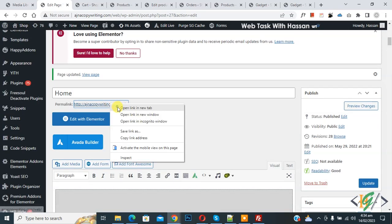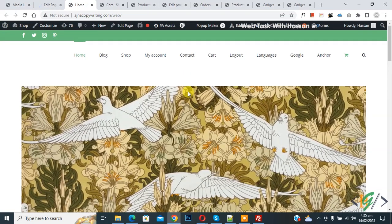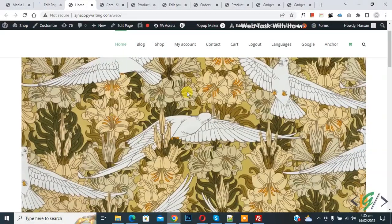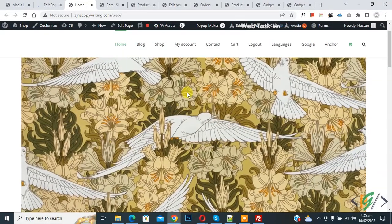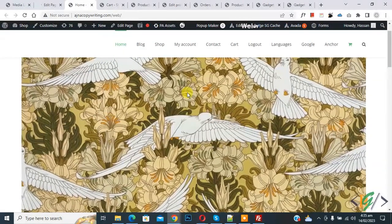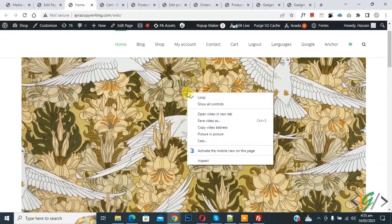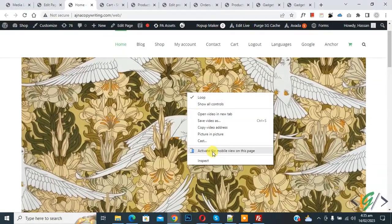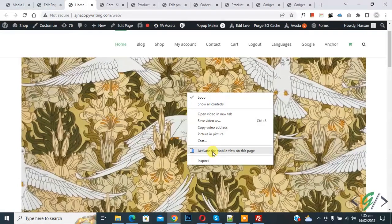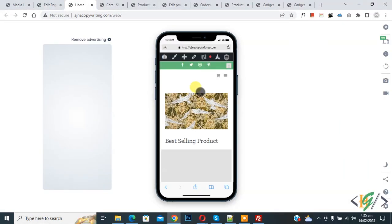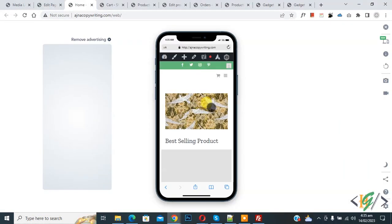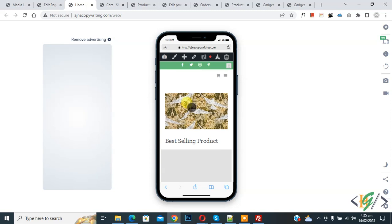Open page. Now on desktop screen you see video is autoplaying. Now right click on it and activate the mobile view on this page. Mobile view activated.